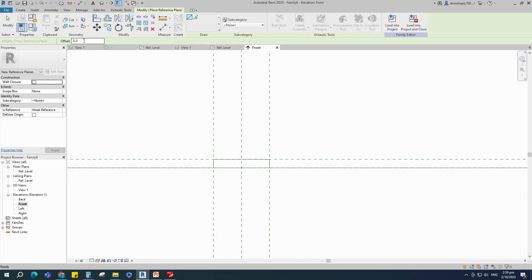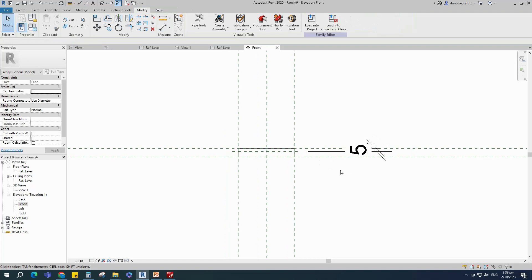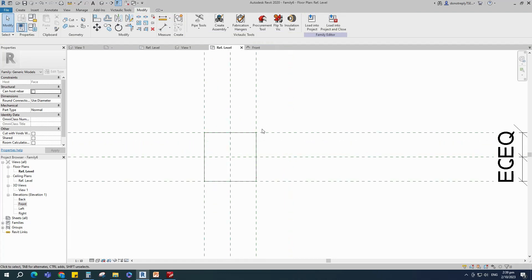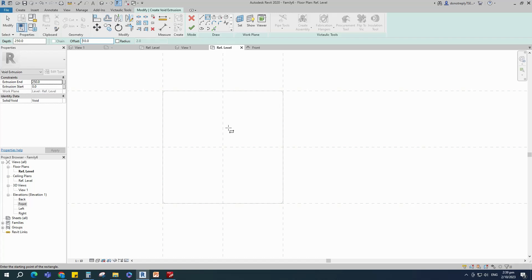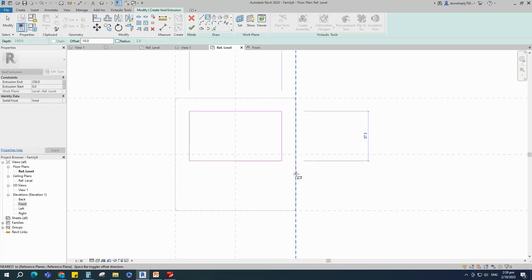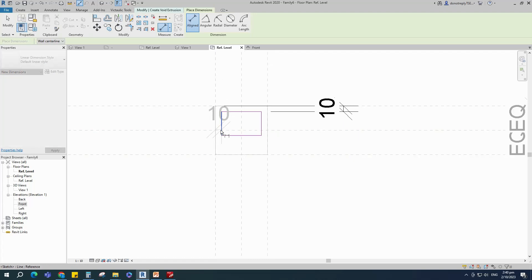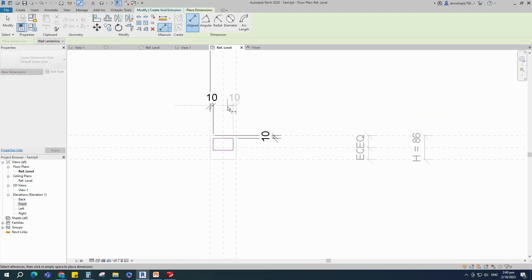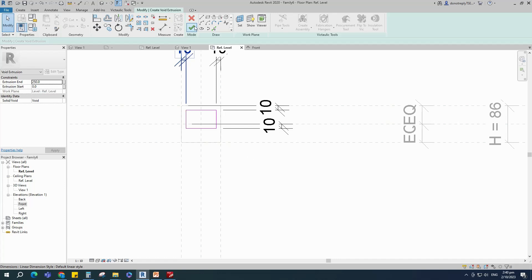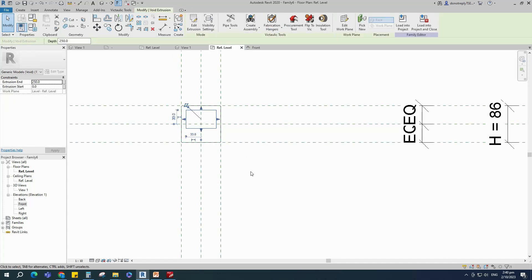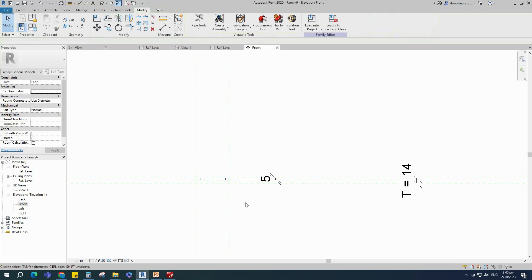Select the existing reference plane, offset 5mm and create similar. Insert a dimension and lock it. Go to reference level, then go to Create and select the void extrusion. Offset 10mm and sketch the patch. Insert a dimension and lock it. Back to front view, align to the reference plane and lock it.